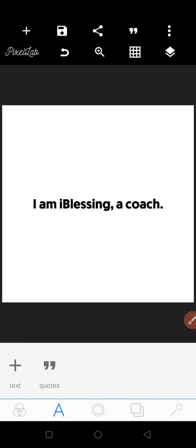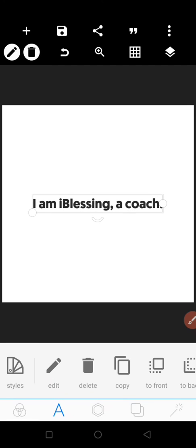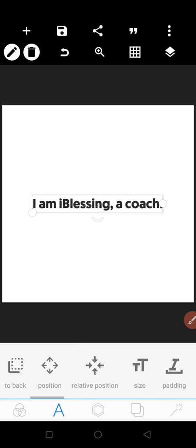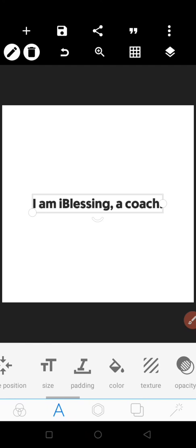Okay, so how to give it different colors—how to make different colors without writing them separately, like 'I am' separately, 'iBlessing' separately, 'a coach' separately. I'm going to show you that.